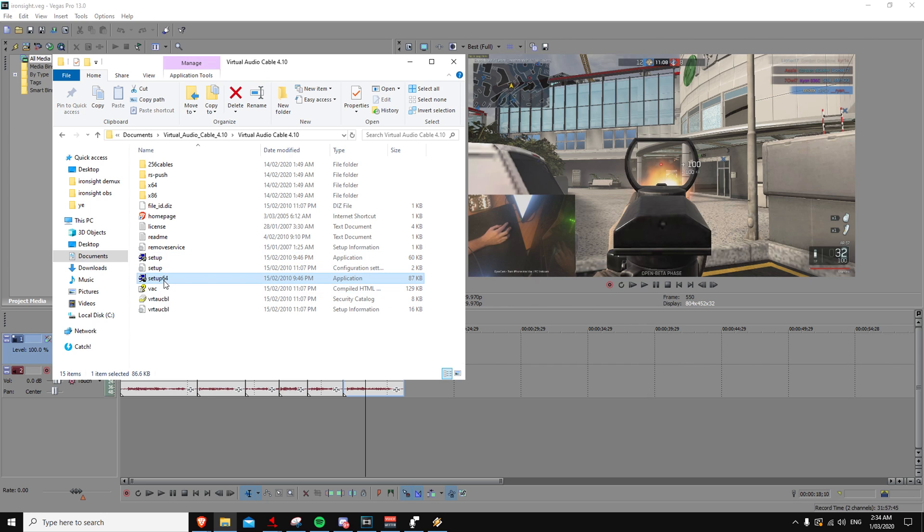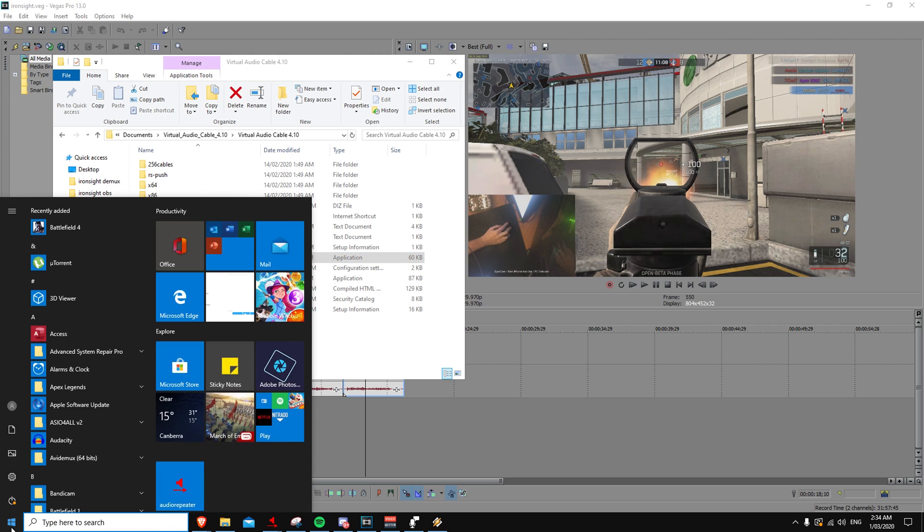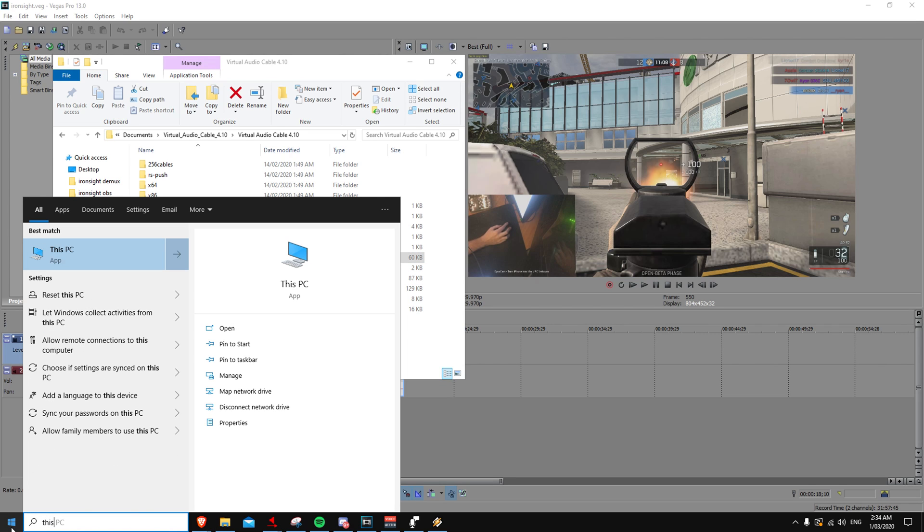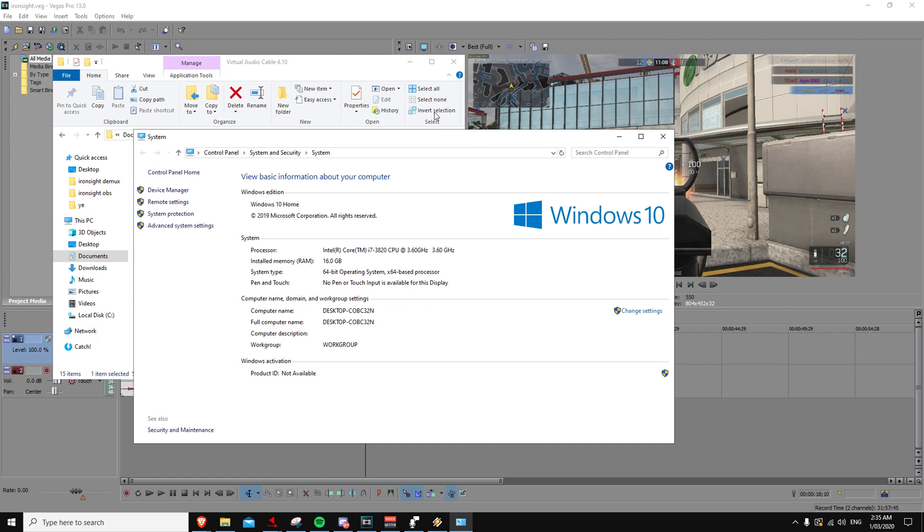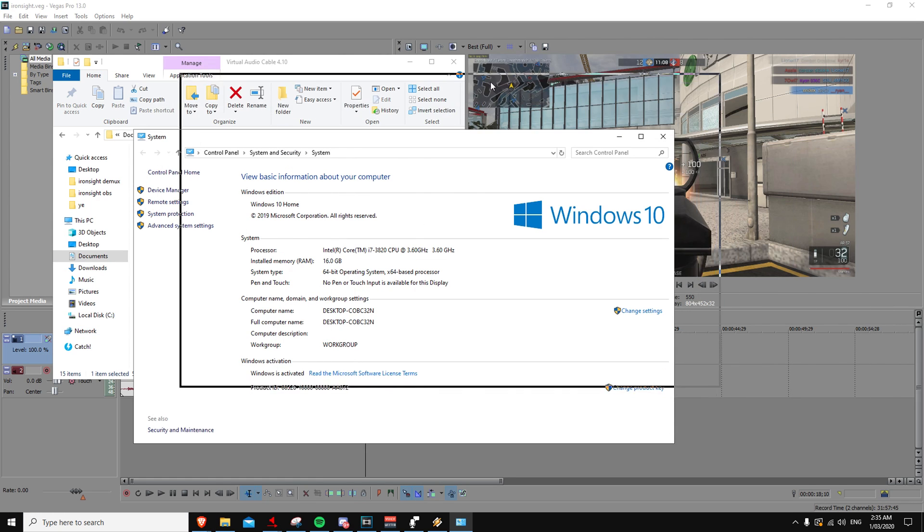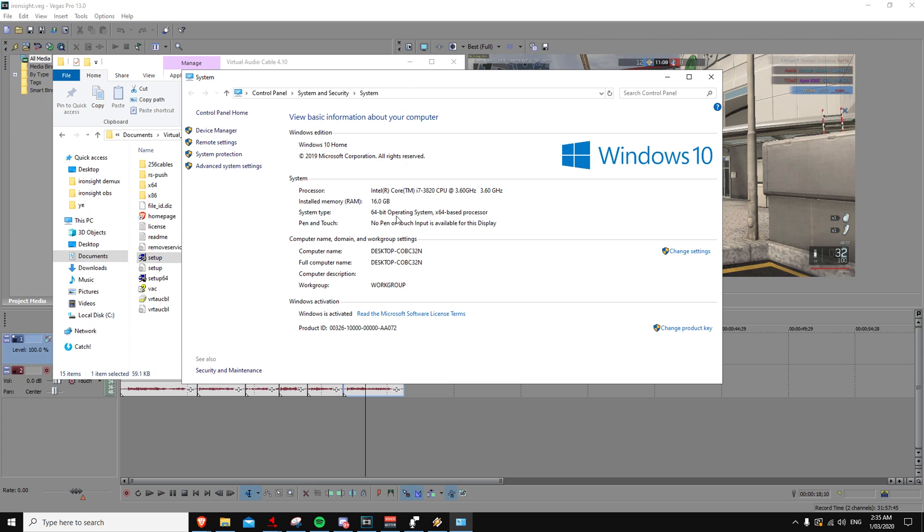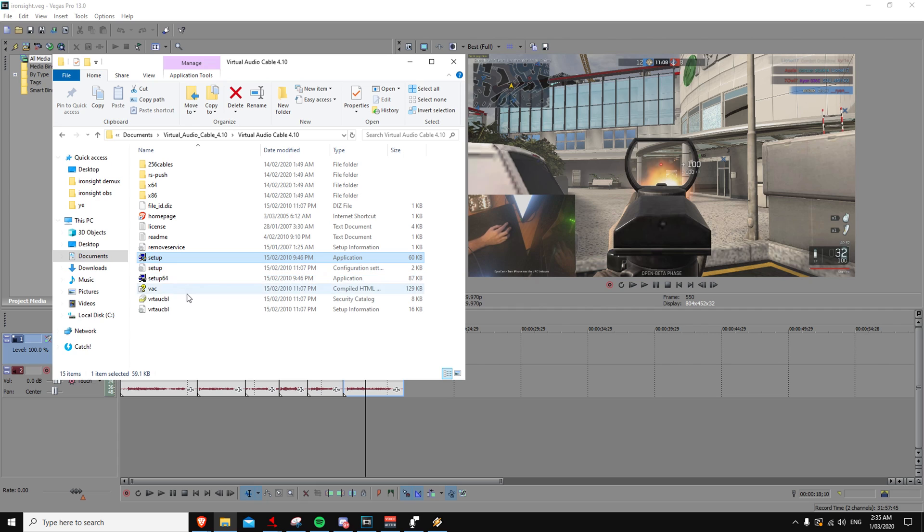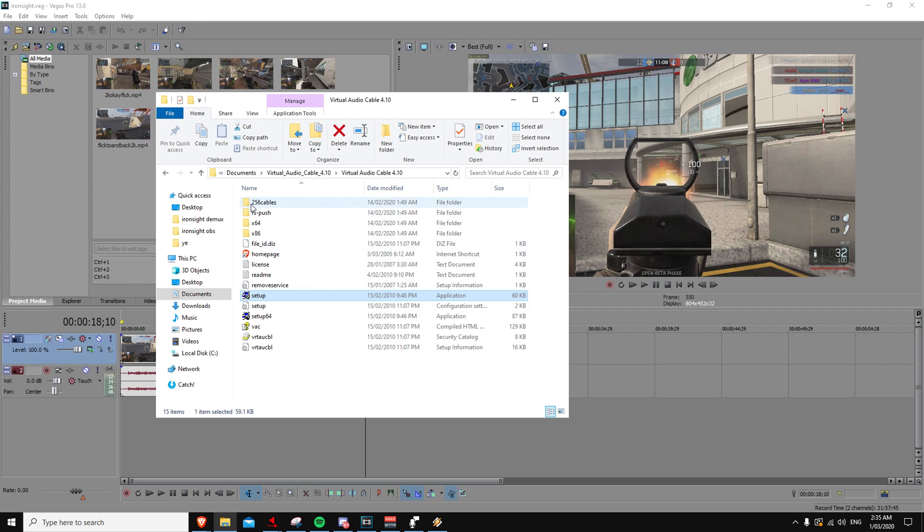So there's a setup normal and a 64. The 64 is the 64-bit and the normal is the 32. If you're not sure about how to see if you've got 64 or 32-bit, you can just go here, system type, it'll tell you 64 or 32. Then install the right one, so I'd install 64 if I was to reinstall it, but I've already got it installed, so I'm not going to do that.